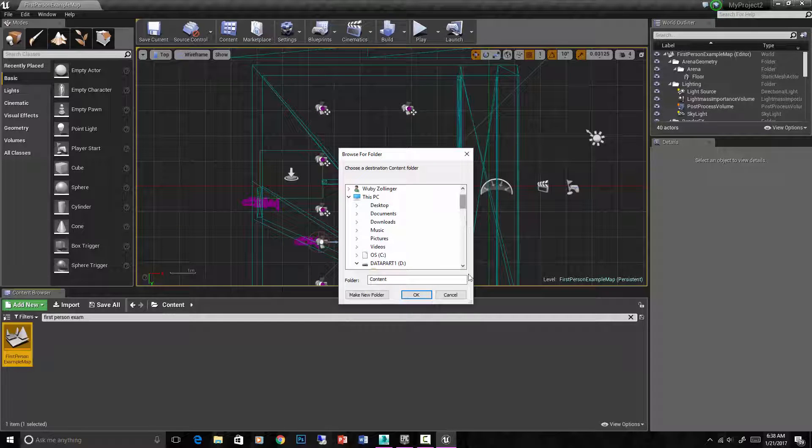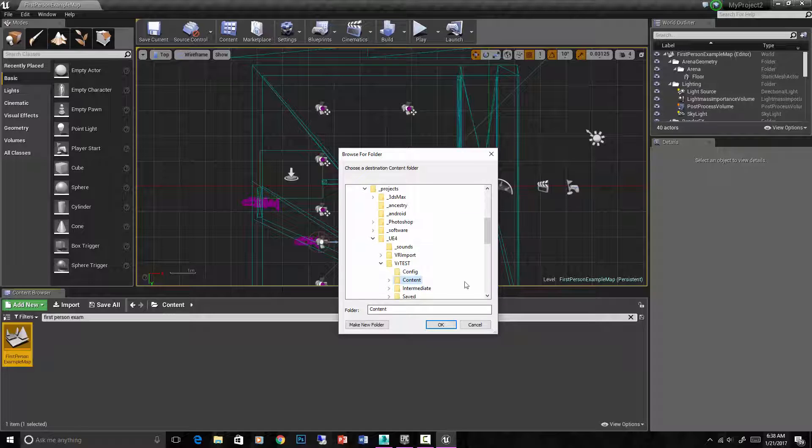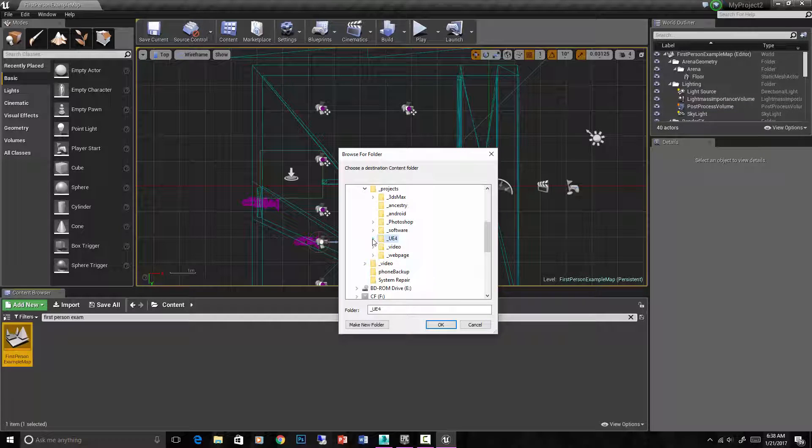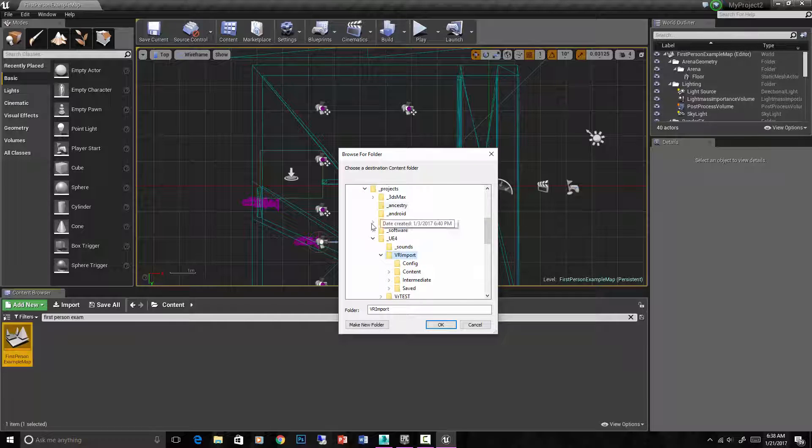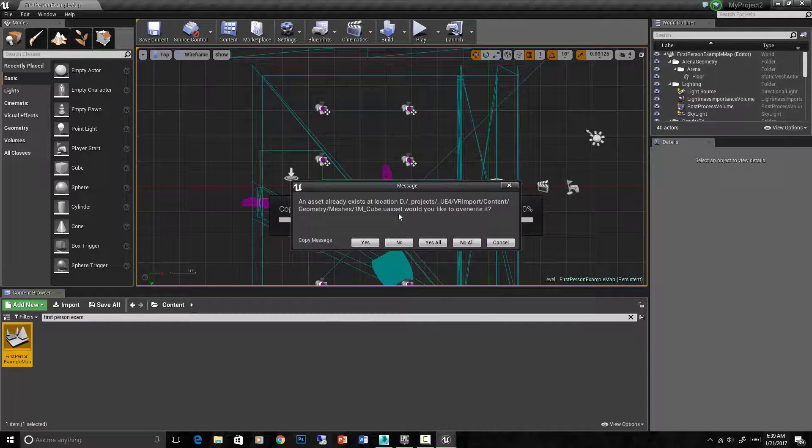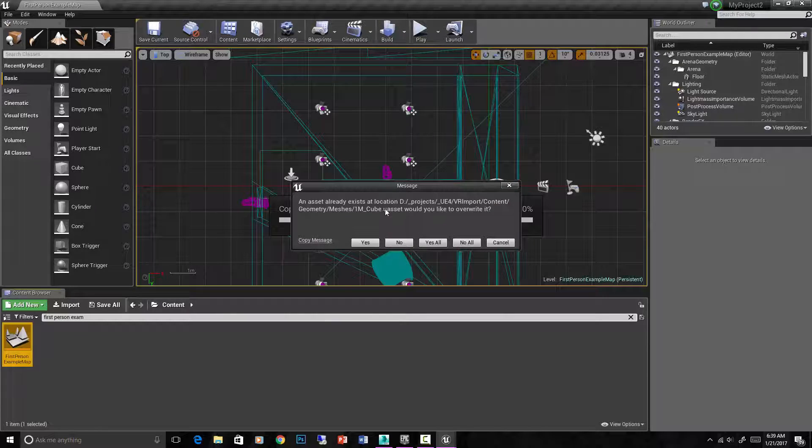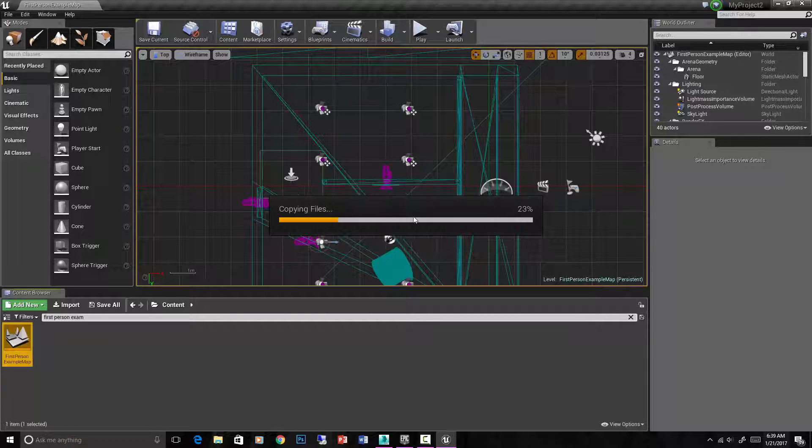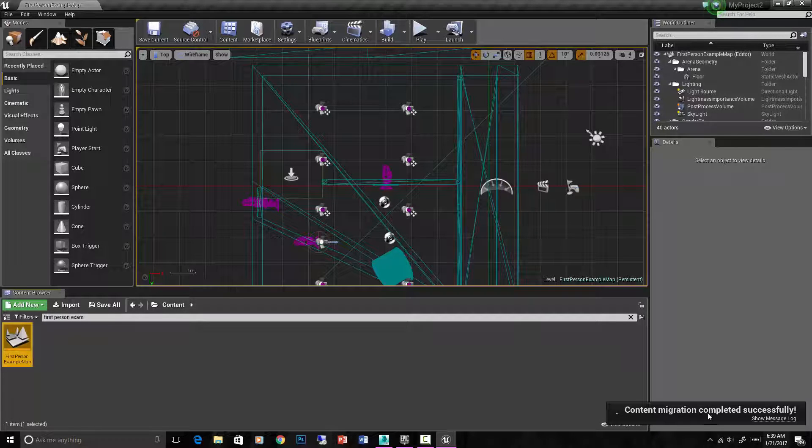Now it's going to ask you where to migrate that to, and that's why I created that other project. VR test, no. So now I just need to find that other VR test or that VR import project. Once you find VR import, you can go to the content folder, and that's where you want to tell this first person map to be imported to. Okay, there's some overriding because I had already imported some VR into there. That's fine. Yeah, we'll just overwrite this. Usually you won't have that problem, probably. Content migration completed successfully.